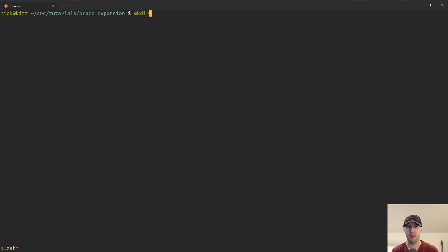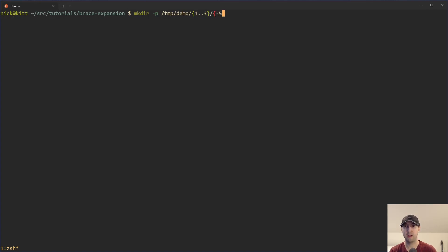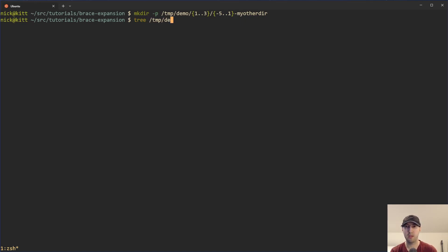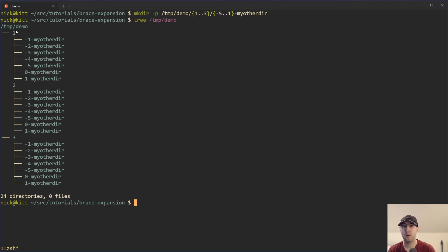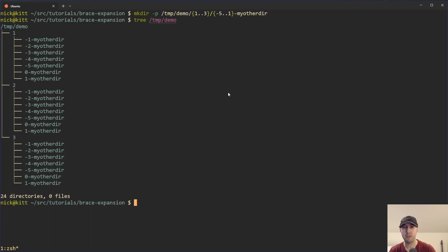Let's say you wanted to make a nested directory demo. We can use mkdir with our range — for example, creating three different directories inside the temp/demo directory, and then within each, directories named with a negative-five-to-one range. If we do a tree on the demo directory, we can see it did create three directories with that range, and then seven weirdly named directories starting from negatives going to one. This could be useful if you're setting up a directory structure skeleton for a project — something like a numbered table of contents.